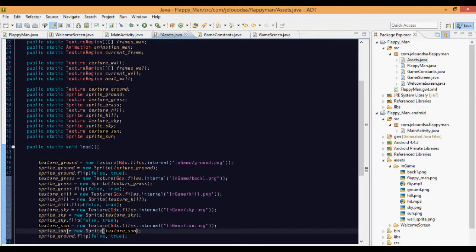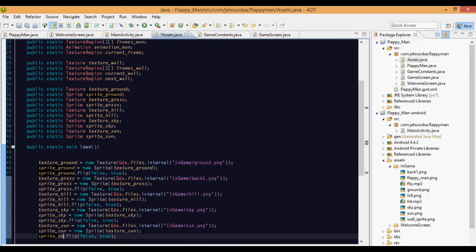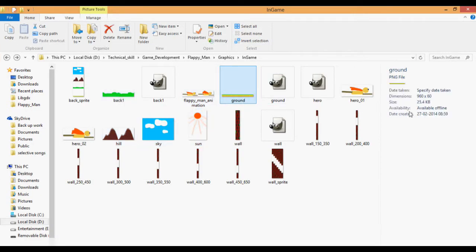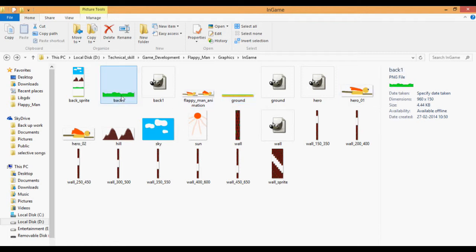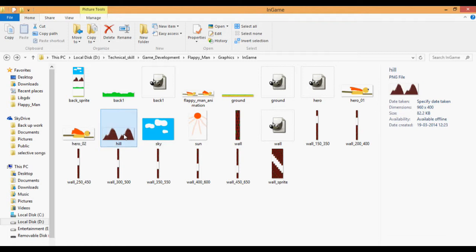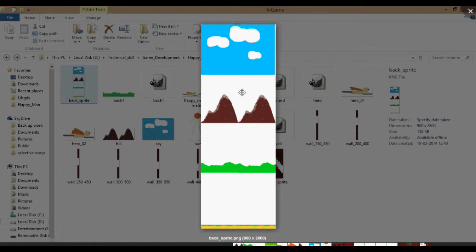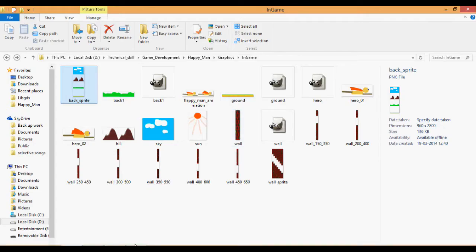There are some important dimension parameters: ground has a height of 60 pixels, grass has 150 pixels, sky has 7 pixels, and hill has 400 pixels. So basically the ground is at the bottom, the grass is just above it, the hill is above that, and the sky covers everything at the top. The sun will be in the middle.